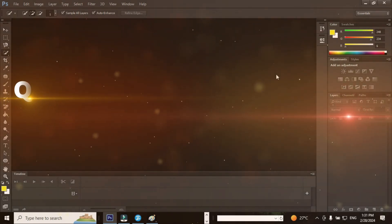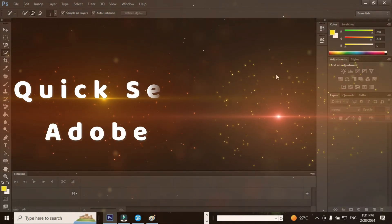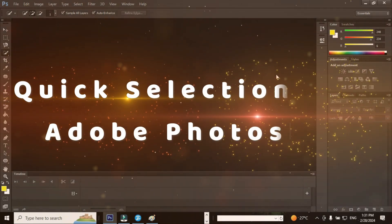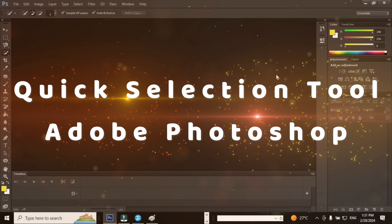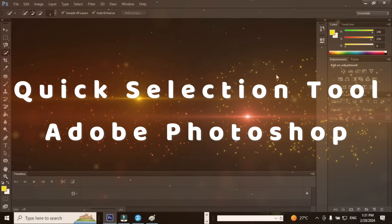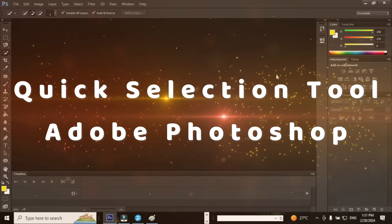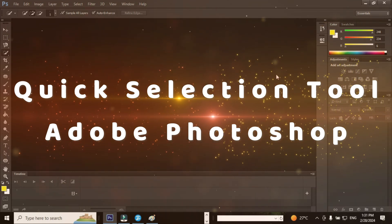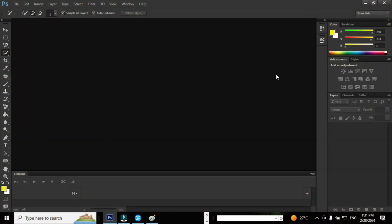Hi, this is Karthik. I welcome you all for this session. In this session, I am going to teach you how to use Quick Selection Tool in Adobe Photoshop CSX. Once again, I repeat the topic: how to use the Quick Selection Tool in Adobe Photoshop CSX.